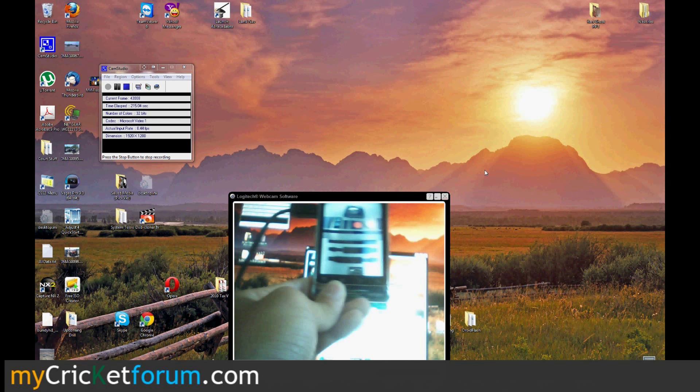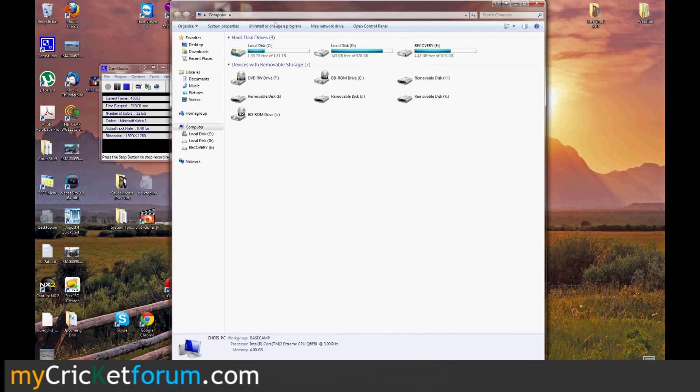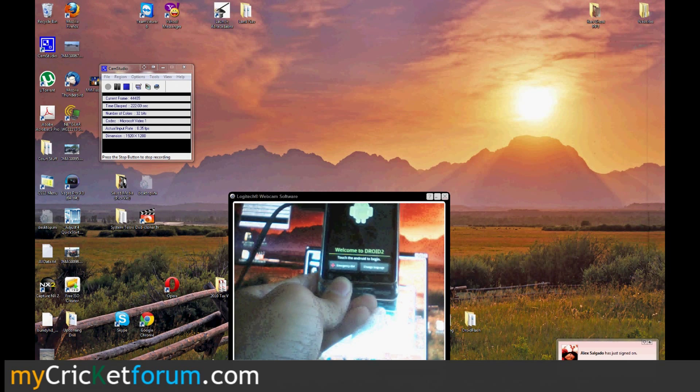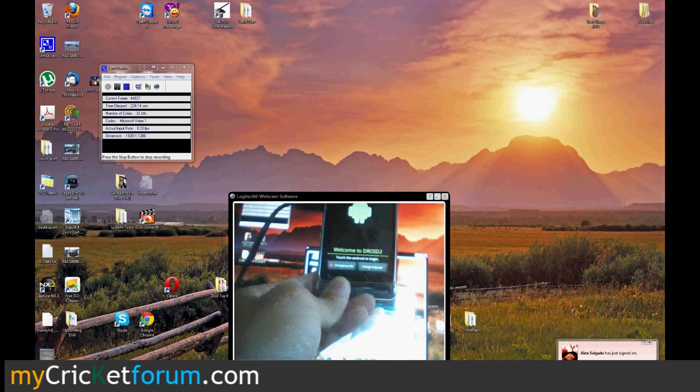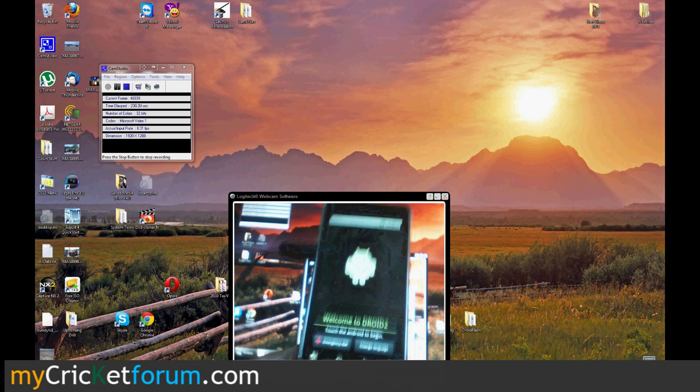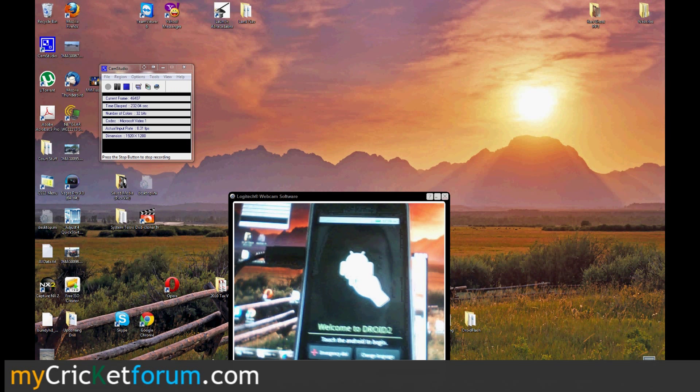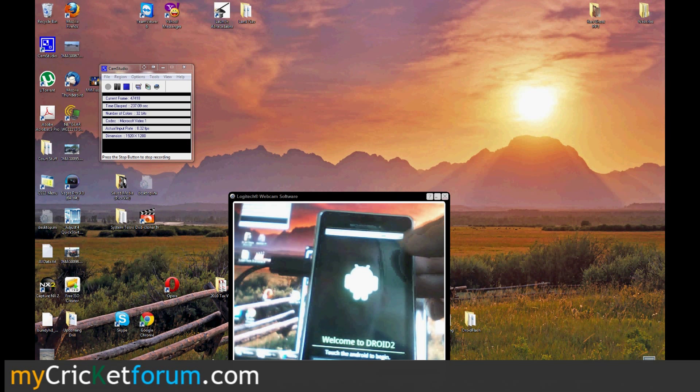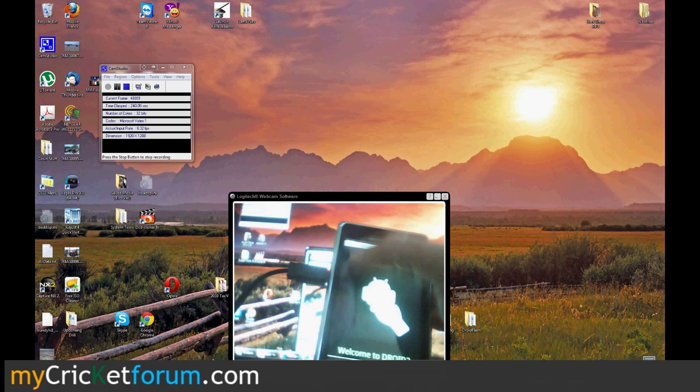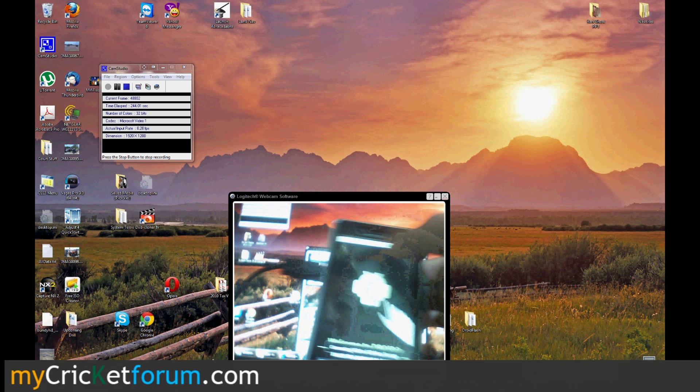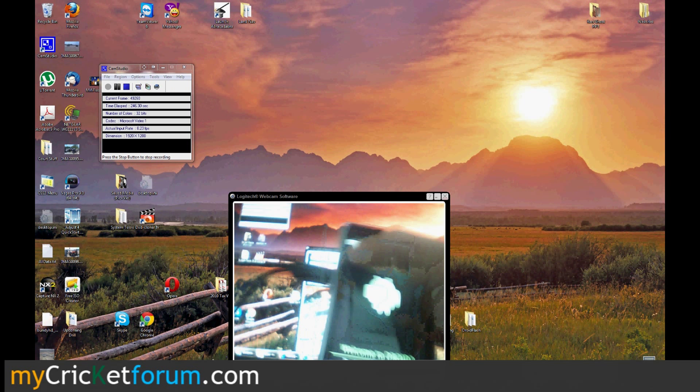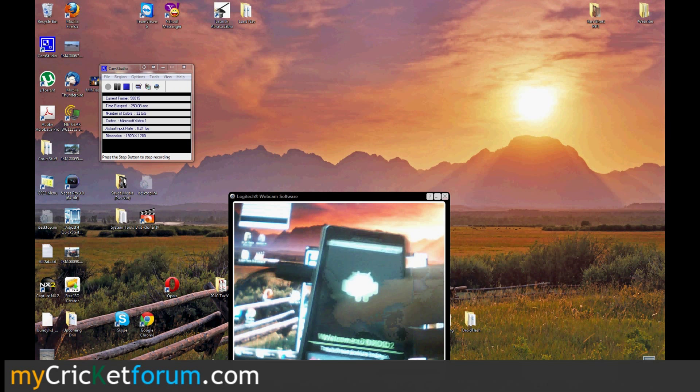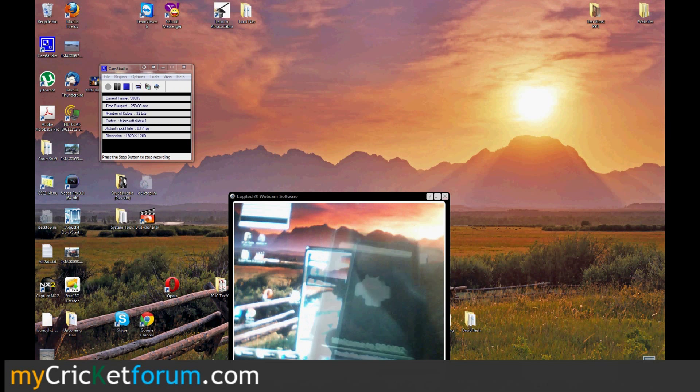We're going to use Z4 root to actually root the device. This is the welcome screen on a fresh device. It'll say welcome to Droid 2. It's the same thing for a lot of the phones. Go around the black portion on the four corners, and if you tap them correctly, I think it's in a clockwise manner, it should let you get around this screen.